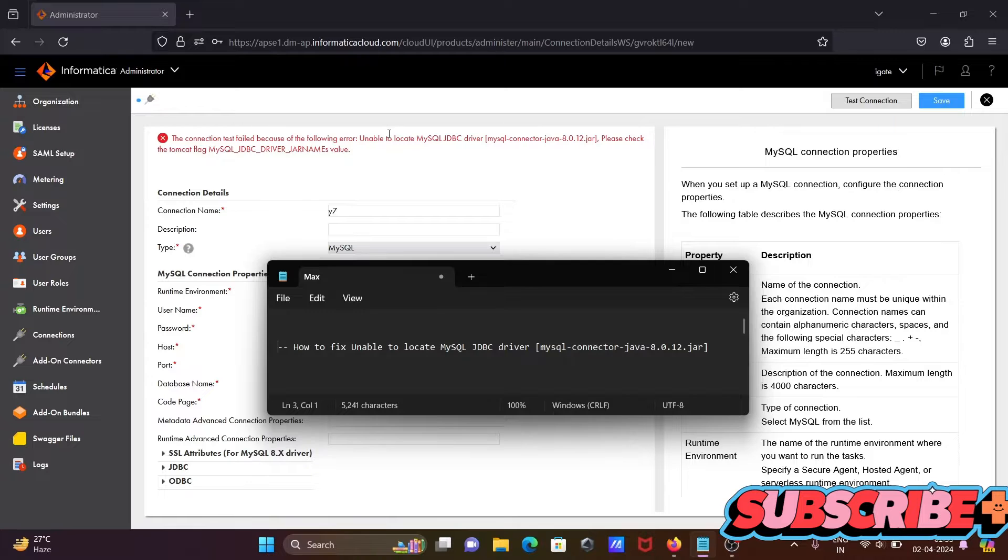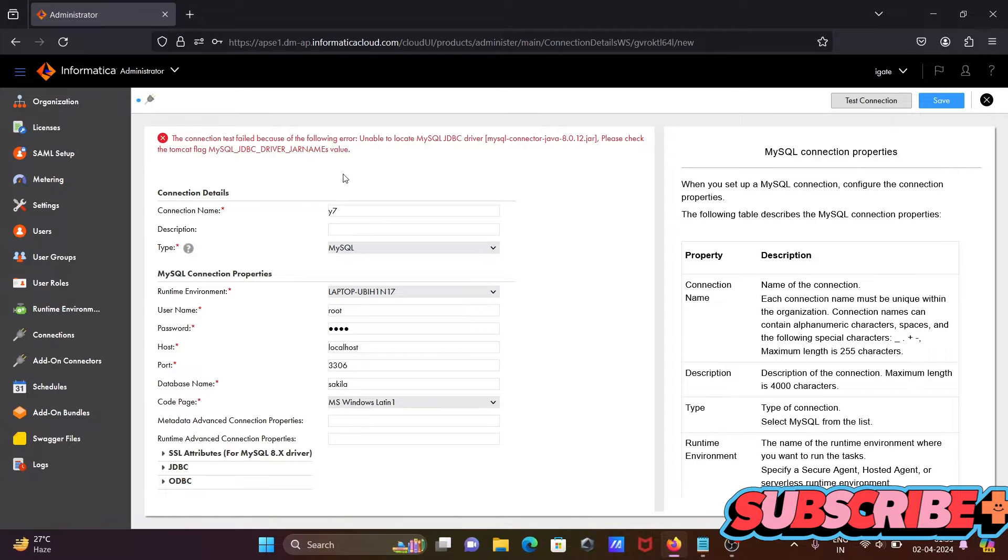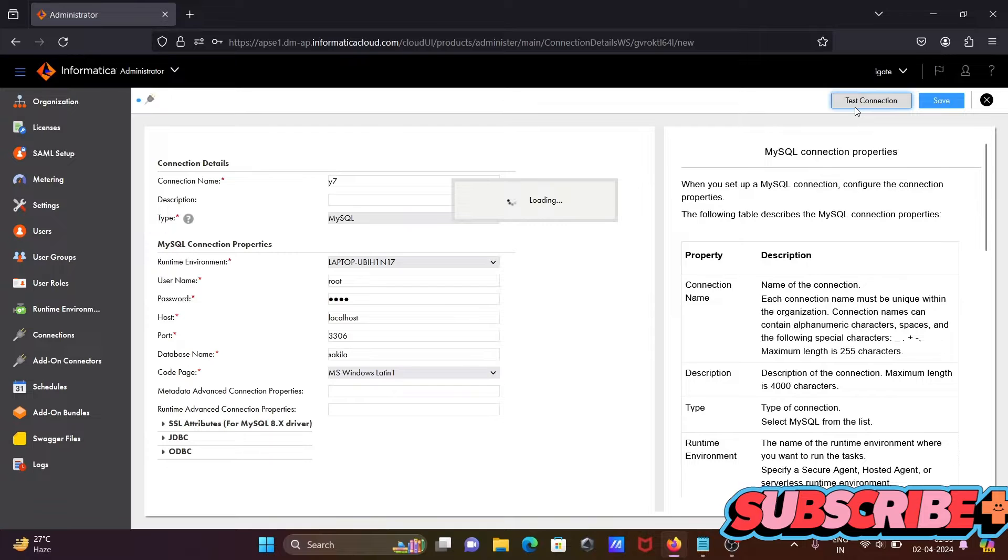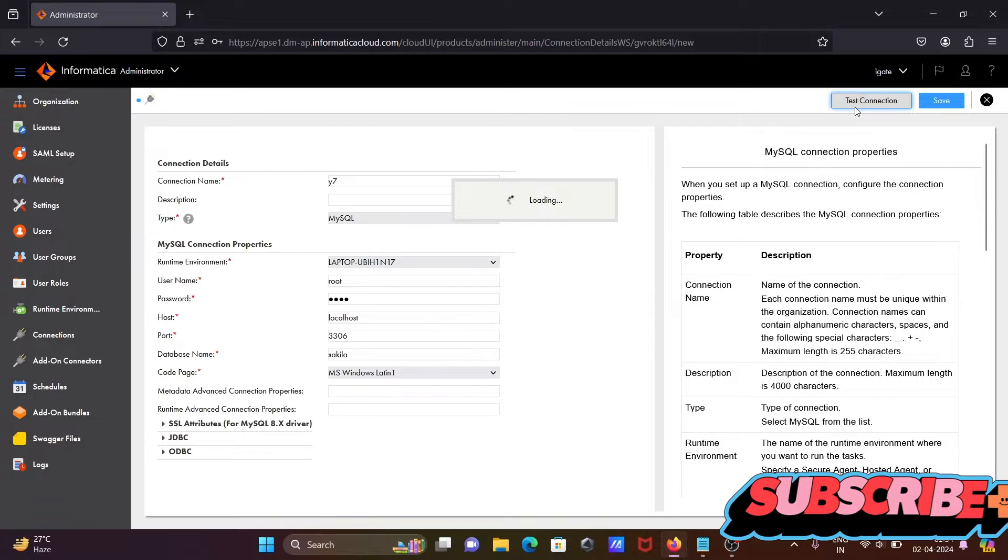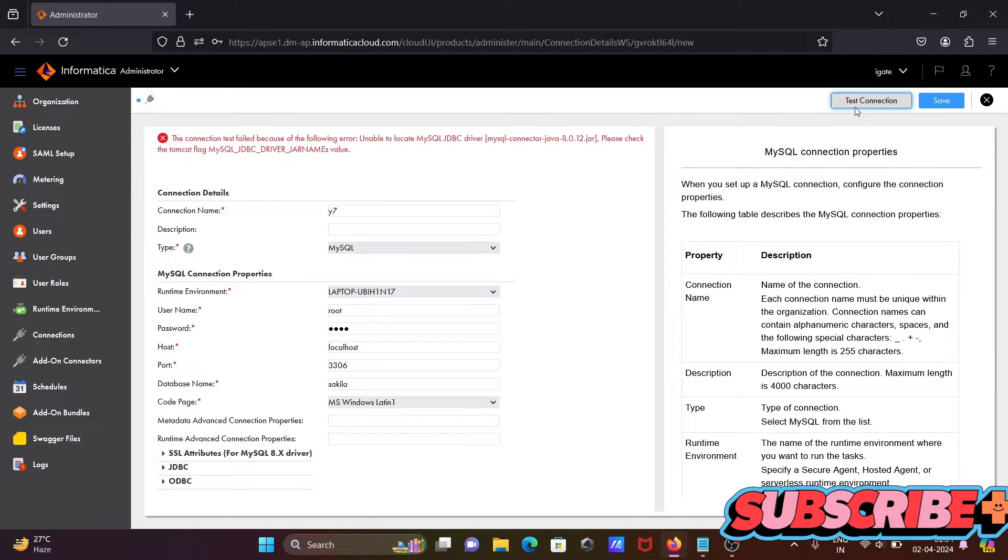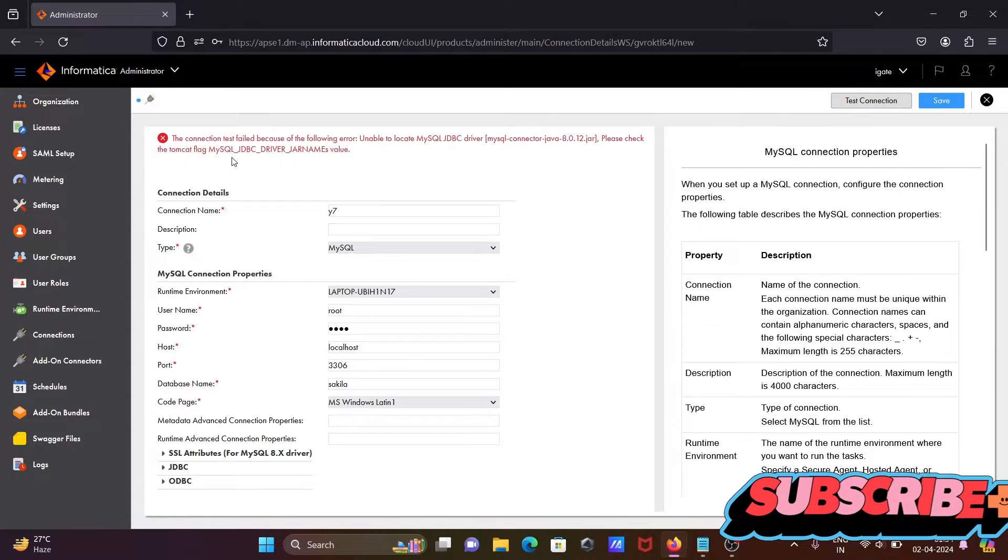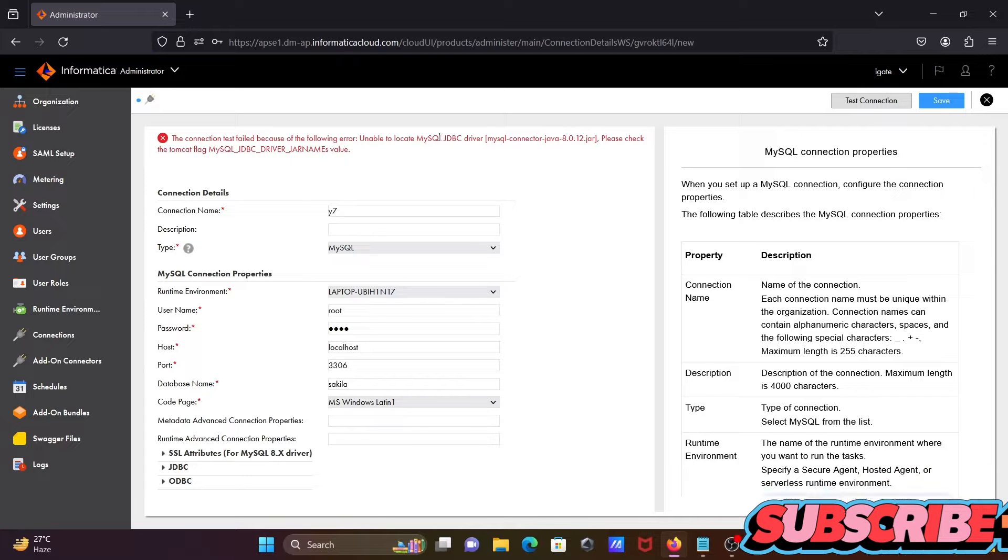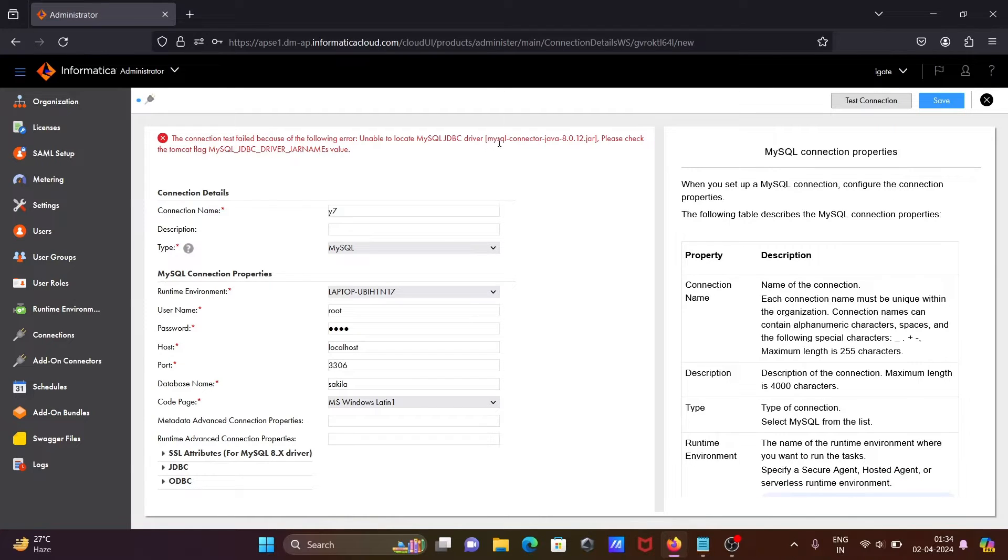Here I'm using MySQL connection. If I go on this test connection, I'm getting this error message: unable to locate MySQL JDBC driver. Please check Tomcat flag. This kind of error message I'm getting.